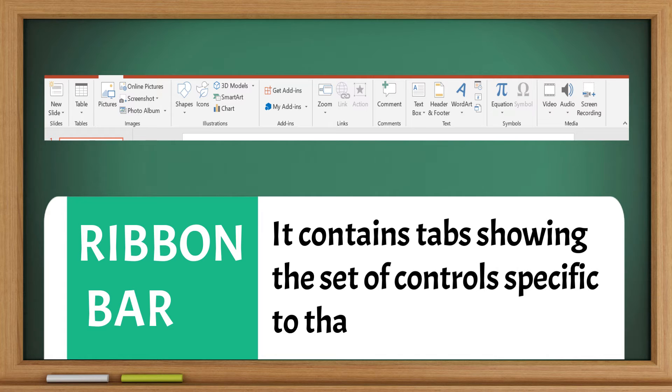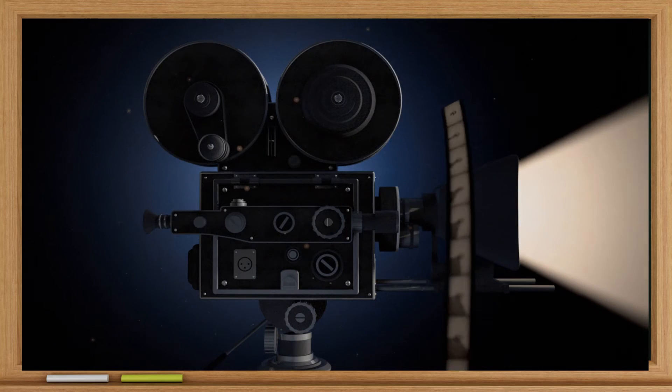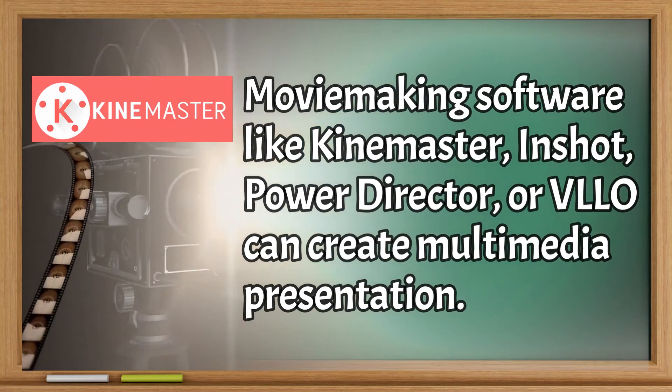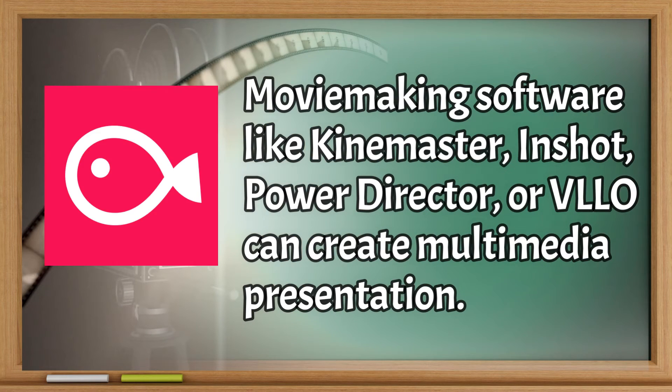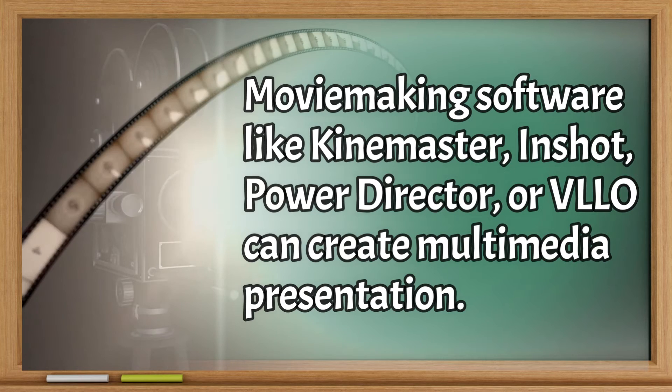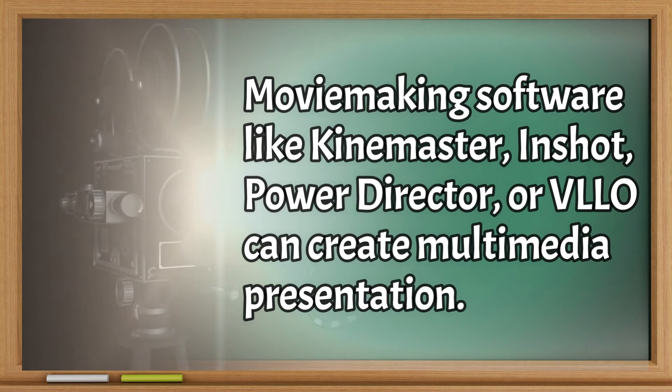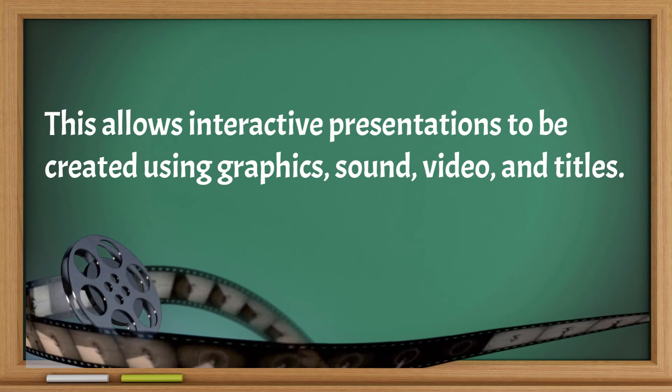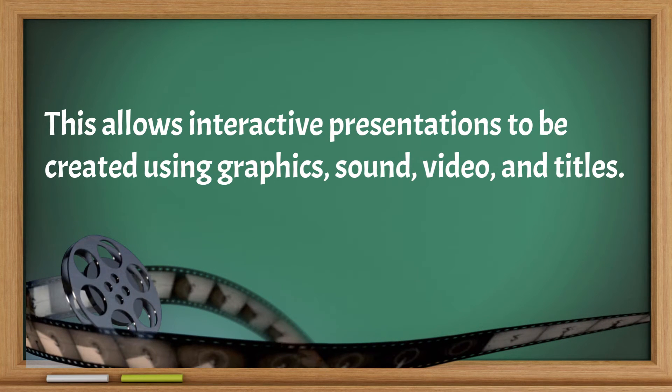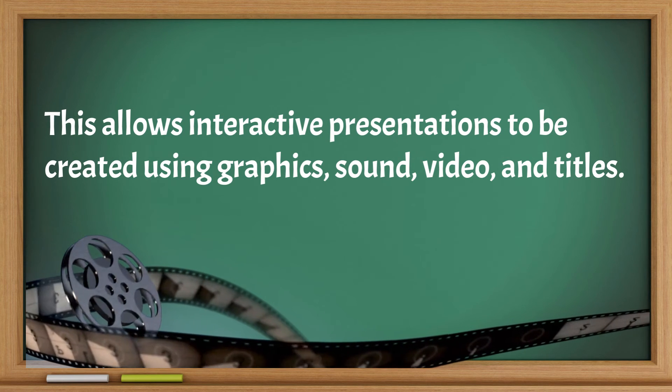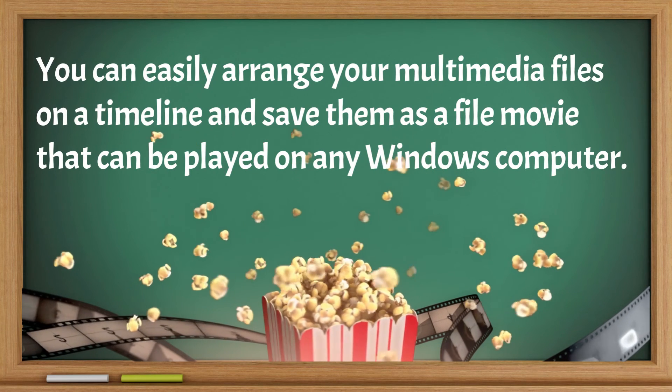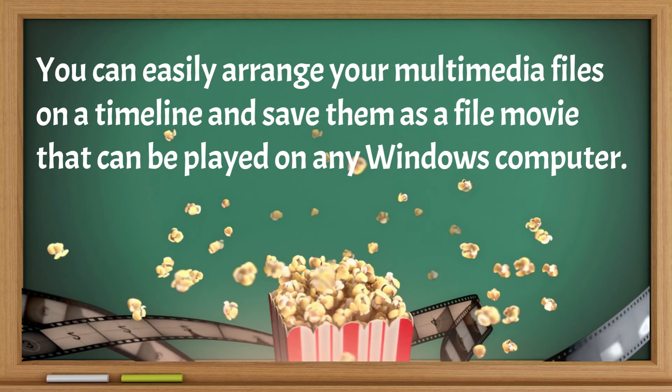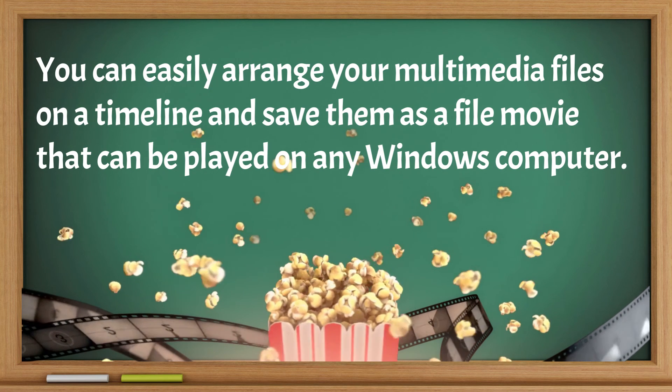Movie making software like KineMaster, InShot, PowerDirector, or VLLO, and Filmora can create multimedia presentations. This allows interactive presentations to be created using graphics, sound, video, and titles. You can easily arrange your multimedia files on a timeline and save them as a file that can be played on any Windows computer.